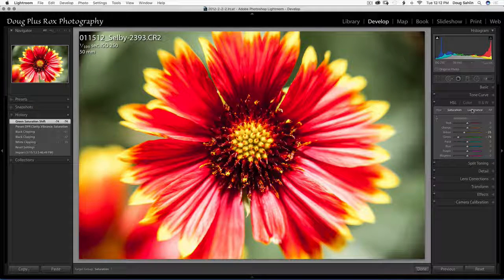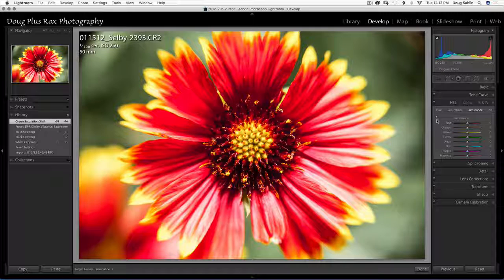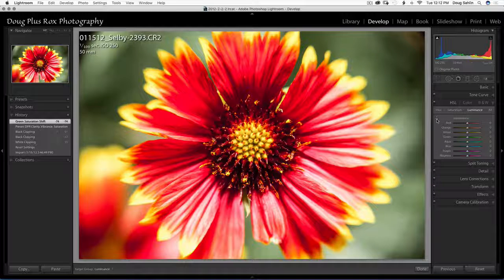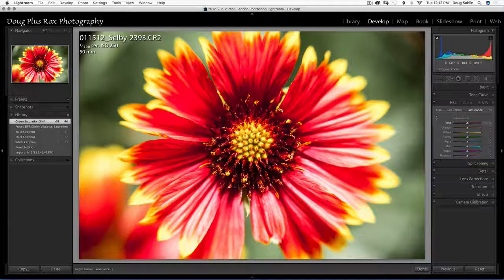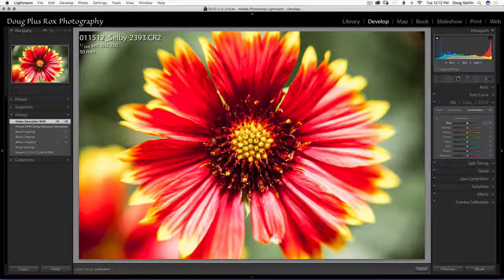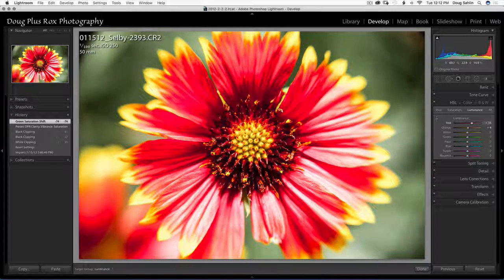Now I'm going to go into luminance and the targeted adjustment tool is still selected and I'm going to pump up some of the reds.